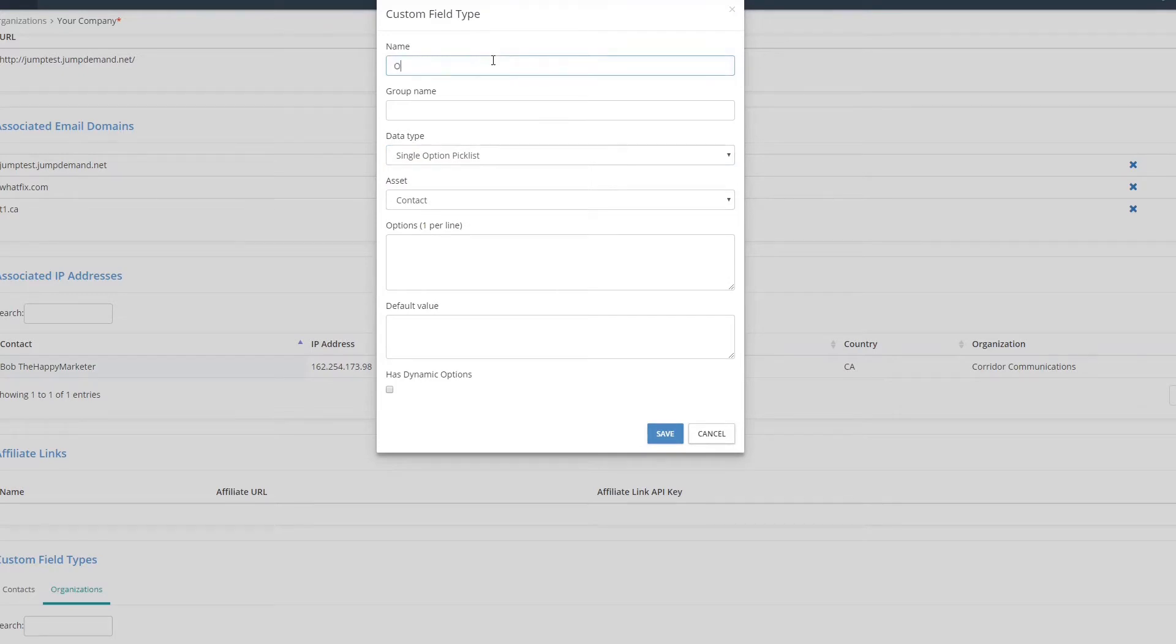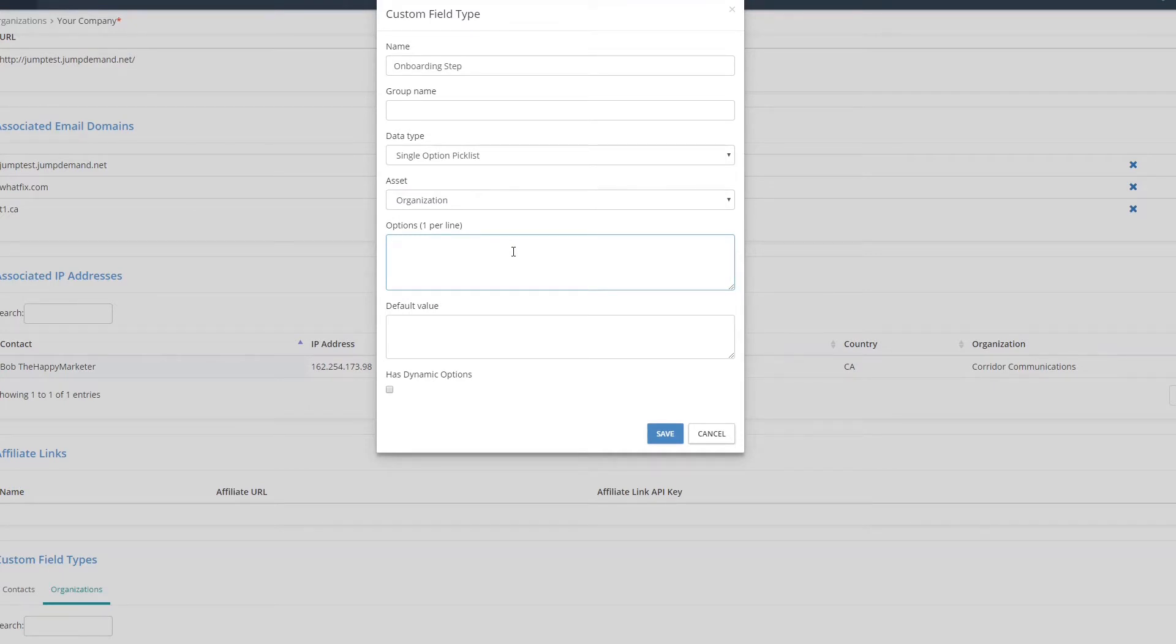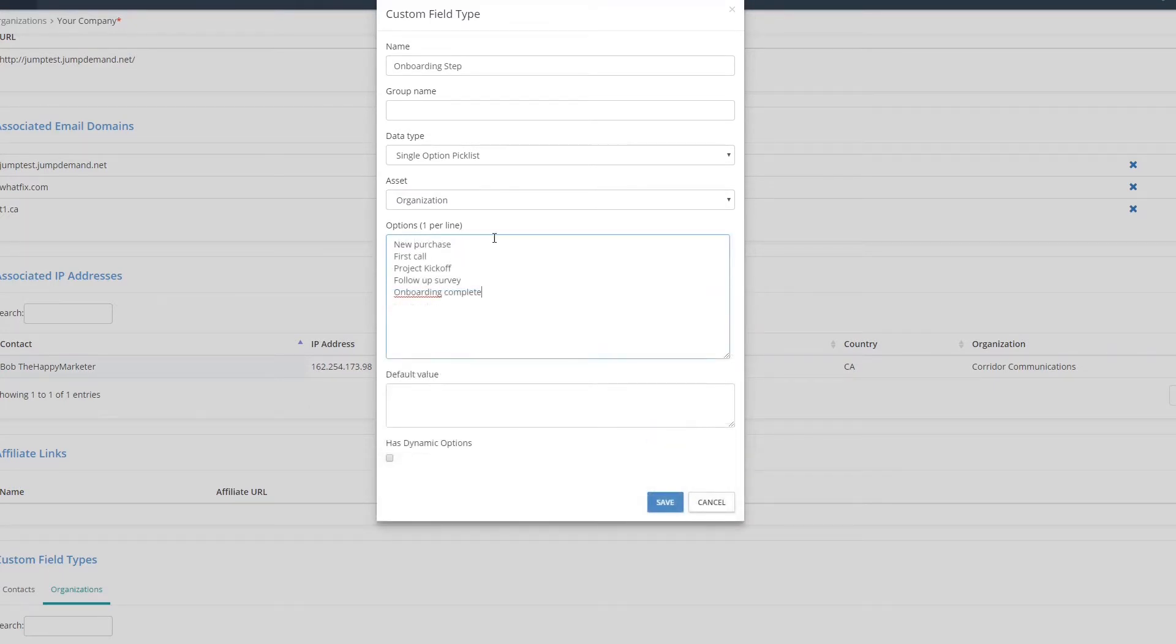I'm going to use this for onboarding, so I'm going to say onboarding step, and I'm going to change them over to organization and we'll go for a new purchase. I've added a few options here. These are all different stages that people are going to be at during their onboarding.